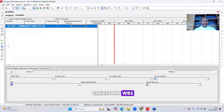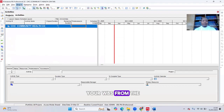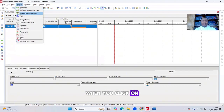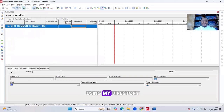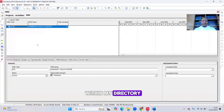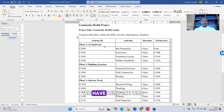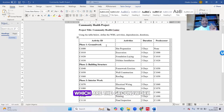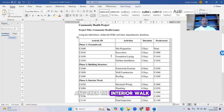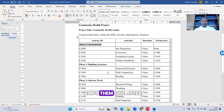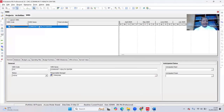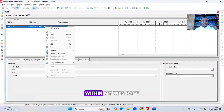Next is to create my WBS. I come to the WBS page within the directory — you can also see your WBS from the Project menu. There are three items in the WBS: Groundwork (phase one), Building Structure (phase two), and Interior Work (phase three). I right-click on the Project Title within my WBS page and click Add to create them one after the other.